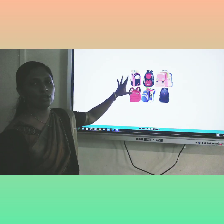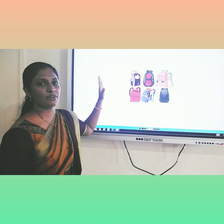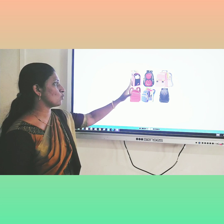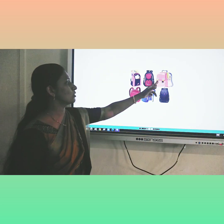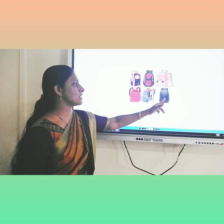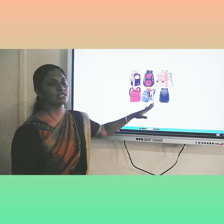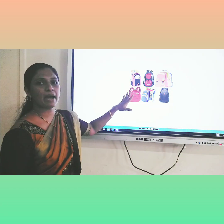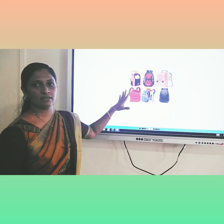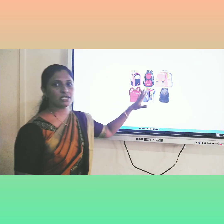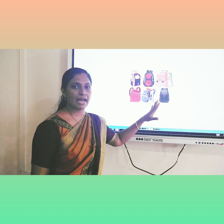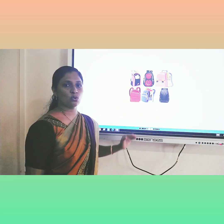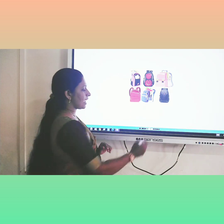This is also a school bag — a different one. There are 6 school bags here. What is this? School bag. School bag.